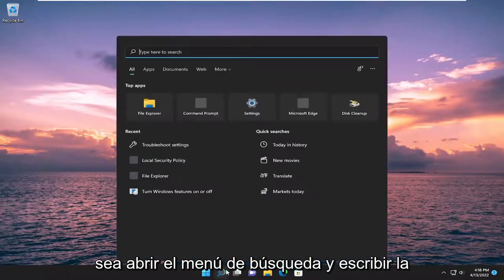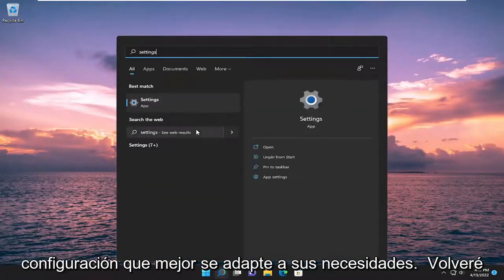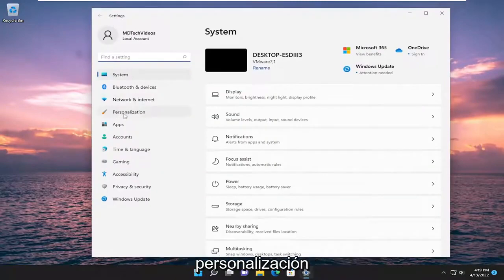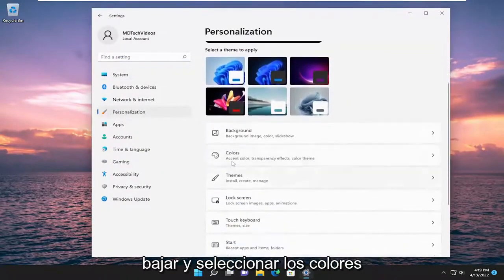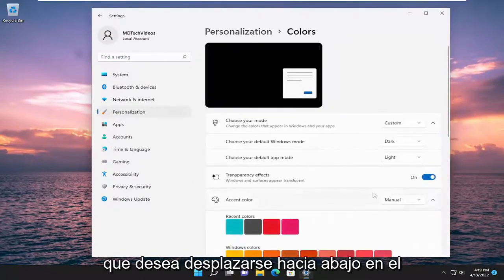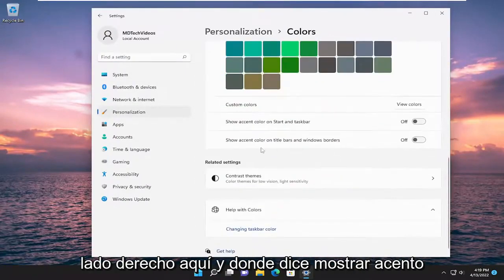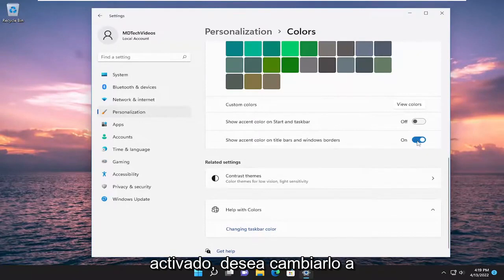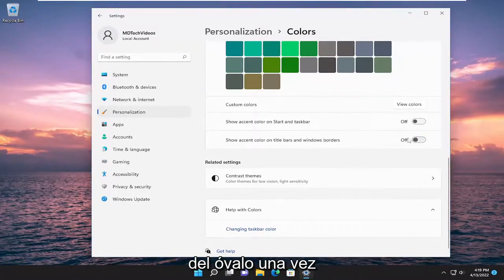So all you have to do is open up the search menu and type in settings, then open that up. On the left side, you want to select Personalization. And then on the right side, you want to go down and select Colors. You want to scroll down on the right side here, and where it says 'show accent color on title bars and window borders,' if it's turned on, you want to toggle it to the off position just by clicking inside of the oval one time.